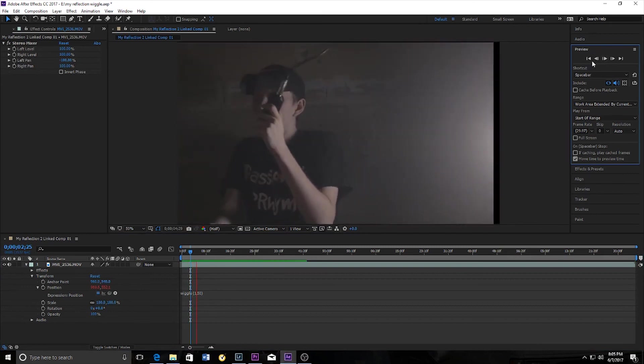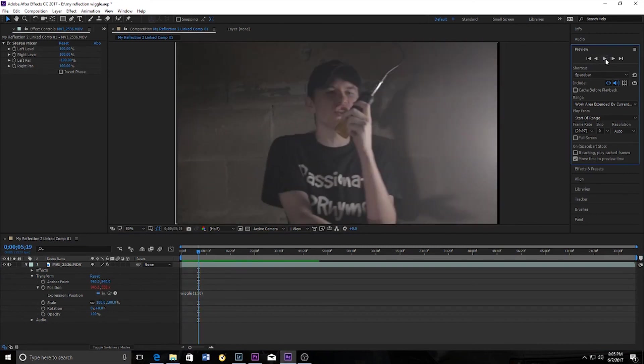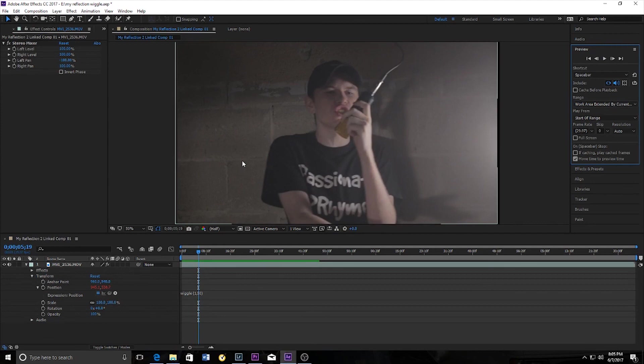So yeah, that's how you add camera shake to a clip in After Effects. If you liked this video make sure to give it a thumbs up. If you have a different idea on something you want me to give video advice on, make sure to drop it down in the comments below.